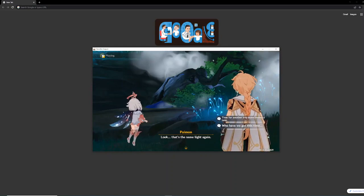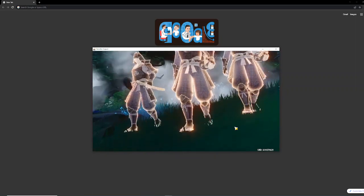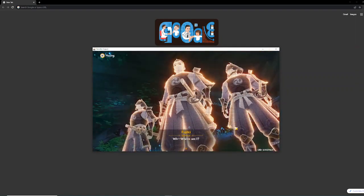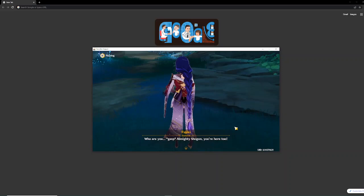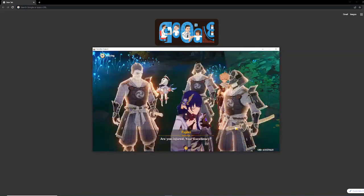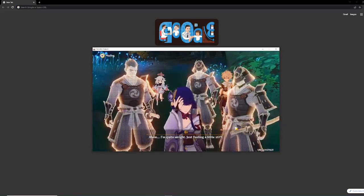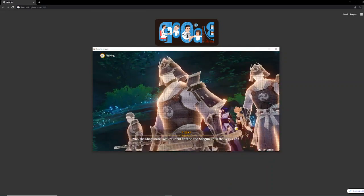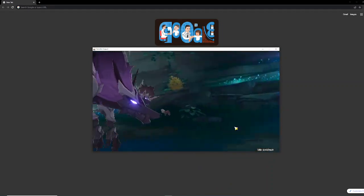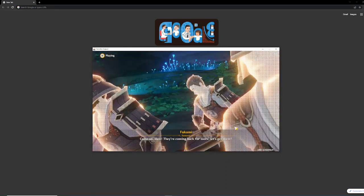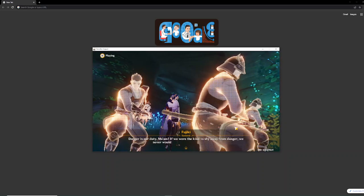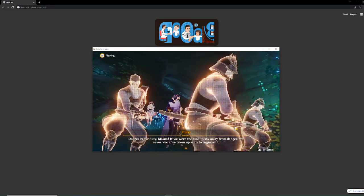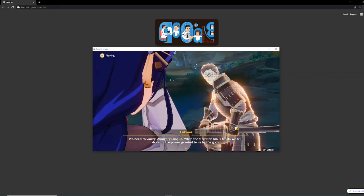Look! That's the same light again! Where am I? Who are you? Almighty Shogun! You're here too! Are you injured, Your Excellency? I'm quite all right. Just feeling a little stiff. We, the Shogunate Samurai, will defend the Shogun until the very end. Come on, men! They're coming back for more! Let's get them! Don't! It's too dangerous! Danger is our duty, ma'am. If we were the kinds to shy away from danger, we never would have taken up arms to begin with! No need to worry, Almighty Shogun. When the situation looks bleak, we will draw on the power granted to us by the gods.